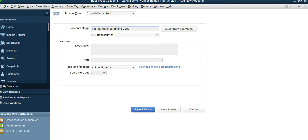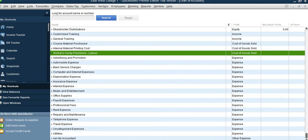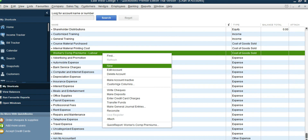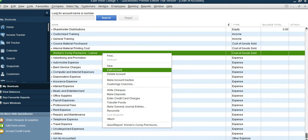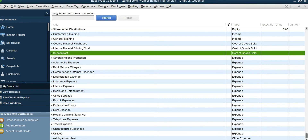Save and close. One more account we need is Subcontract. We can just rename the WCB account since we don't need it — click Edit and rename it as Subcontract. So we now have our revenue accounts and cost of goods sold accounts set up.